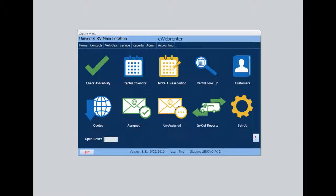In this video, I will show you how to create and book a reservation using eWebRenter. Let's assume a customer is looking for a Class A motorhome. A customer will be traveling from Rhode Island to Georgia and back, and would like to leave on October 28th and return on November 4th.